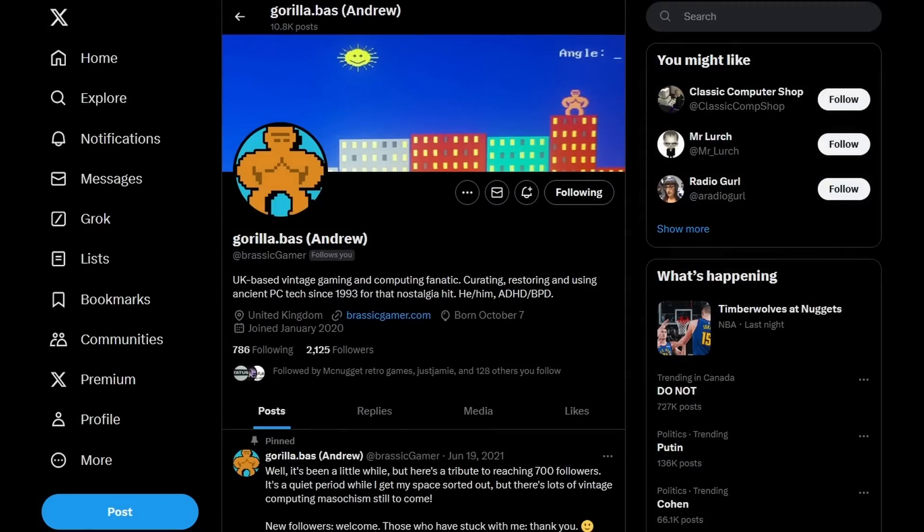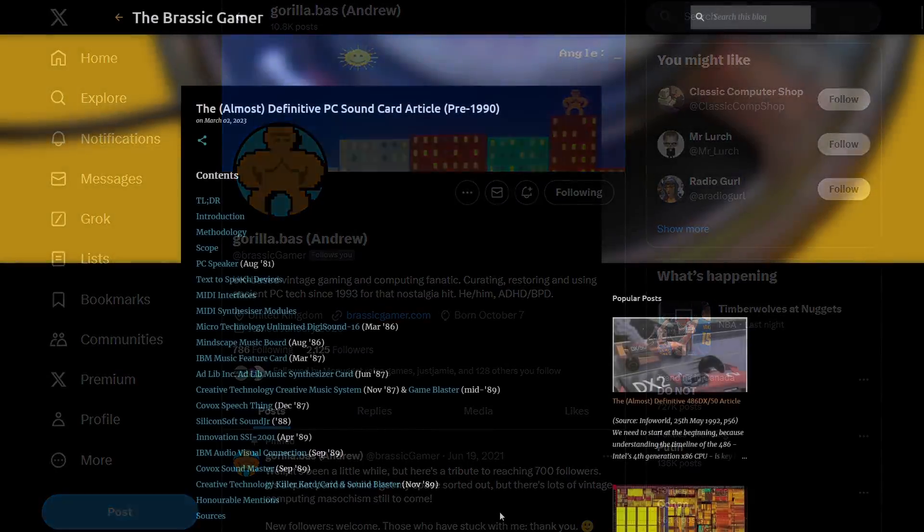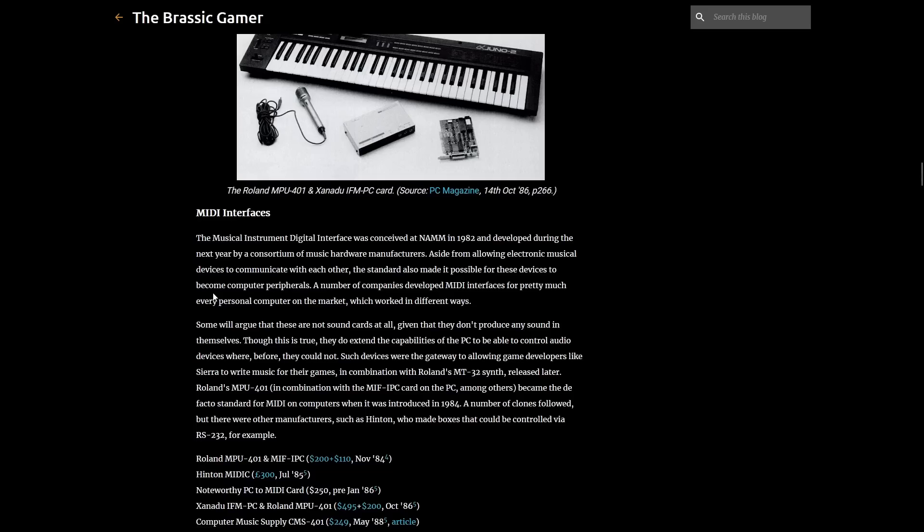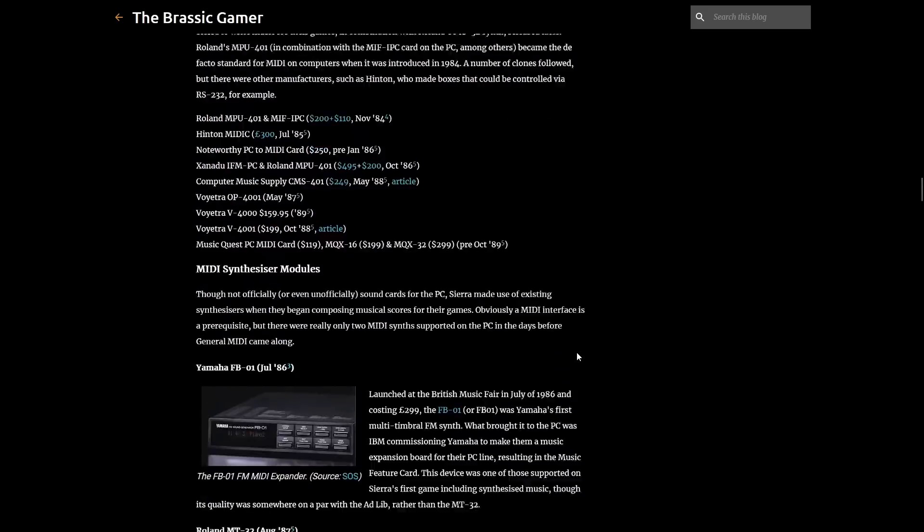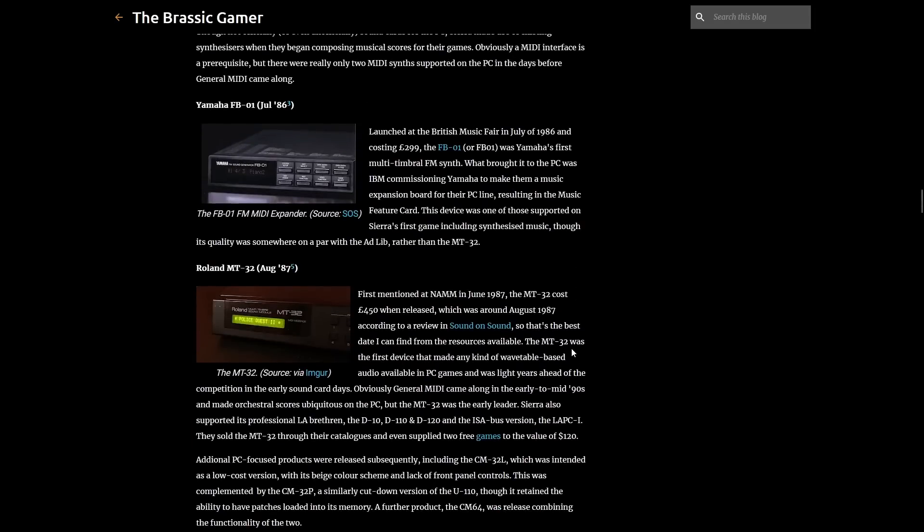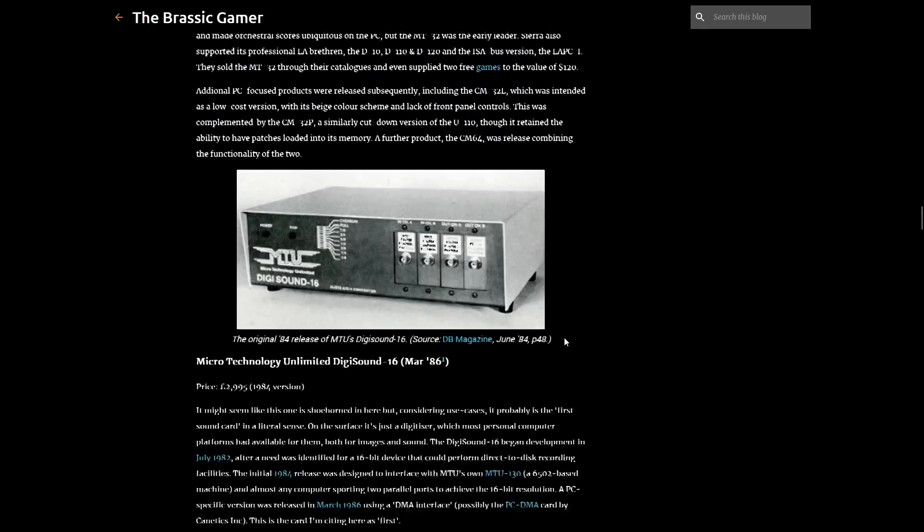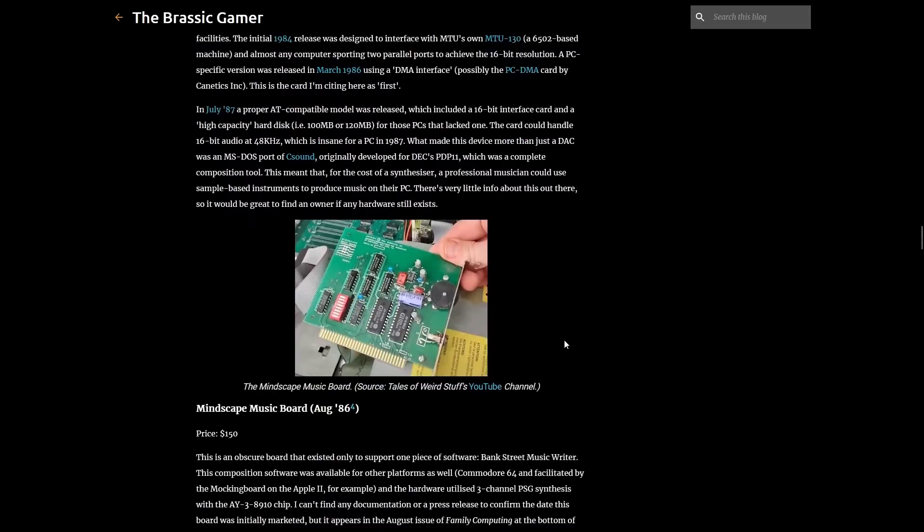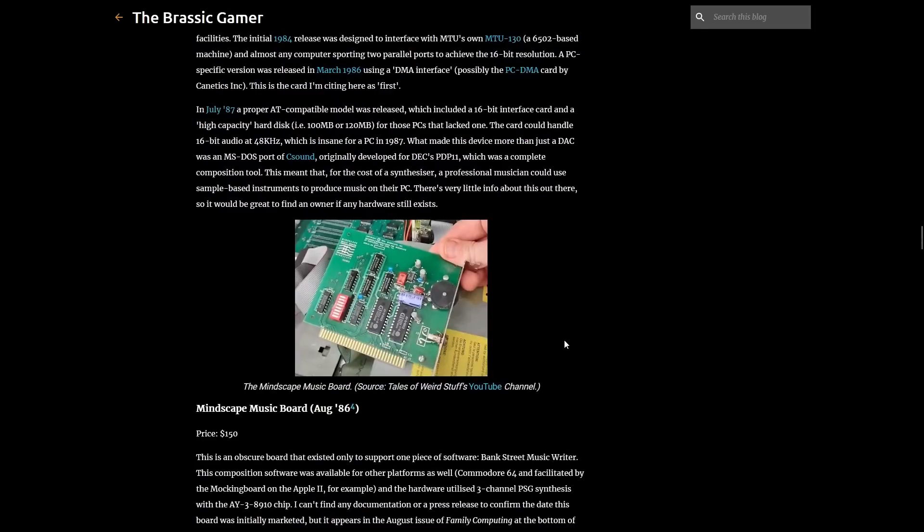So before I start testing, just wanted to give a quick shout out and thank you to Andrew from the UK, aka The Brassic Gamer. He sent me this CPU a while back, and I'm only now finally getting a chance to try it out, but Andrew's got a great blog and YouTube channel where he goes into a lot of depth into many retro PC hardware subjects. I'll include some links in the description, so be sure to check him out.